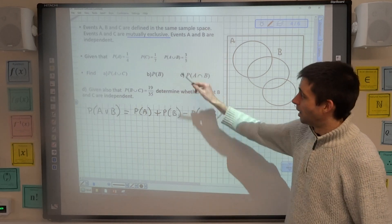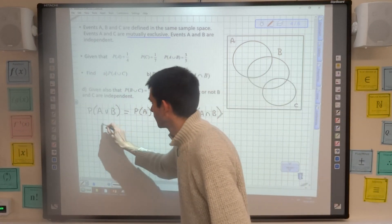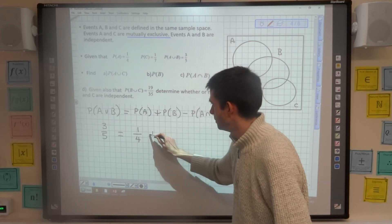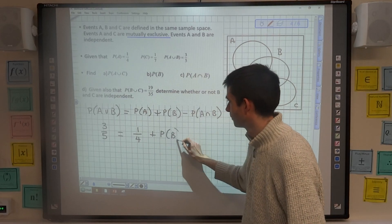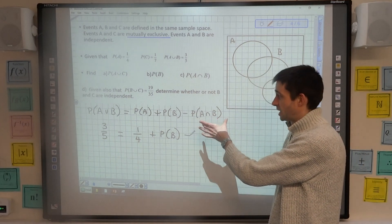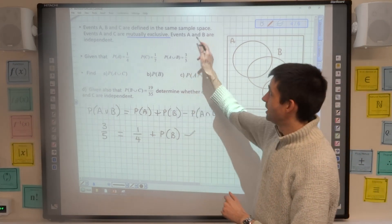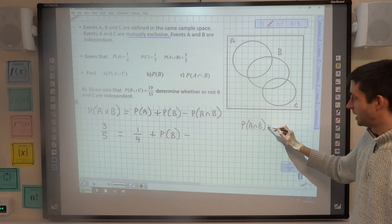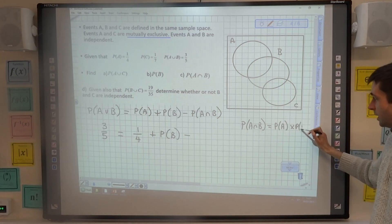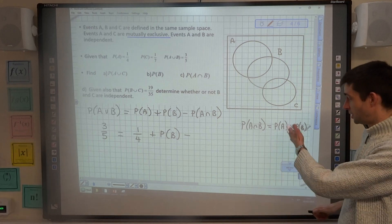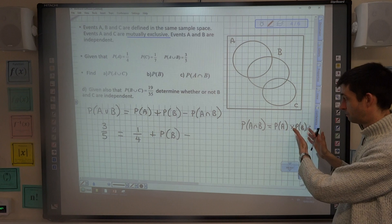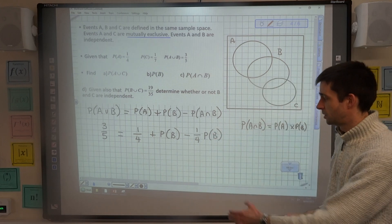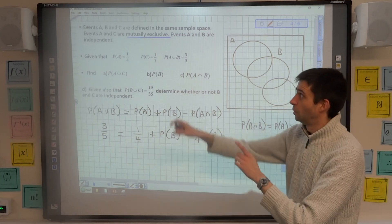Thinking about which of those things I know: A union B is three fifths, so I can replace that. The probability of A is one quarter. I don't know the probability of B, so I'll just put that there. I haven't been given the probability of the intersection of A and B, but A and B are independent. That means the probability of the intersection of A and B equals the probability of A multiplied by the probability of B — one quarter times the probability of B.